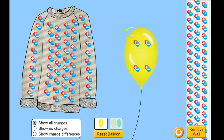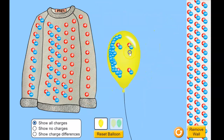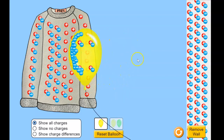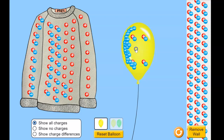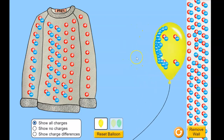Hey physics folks, we are looking at this for a moment, then we're going to take a look at the pop can. Before we looked at the balloon and the sweater — we know that happens. Now we want to look at the balloon on the wall. Maybe you've seen it where somebody charges a balloon by rubbing it on their hair and then sticks it to a wall. I'm not charging the wall, but will it stick? Looks like it did.